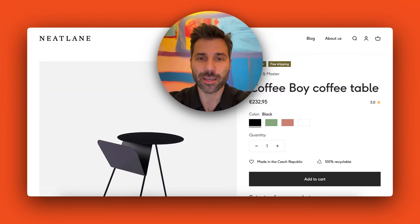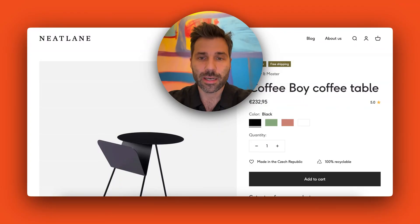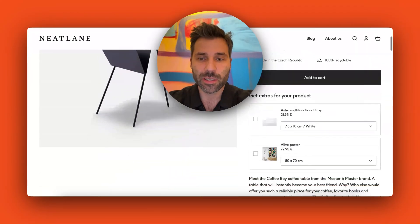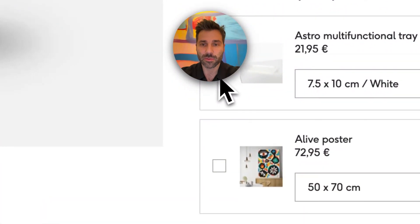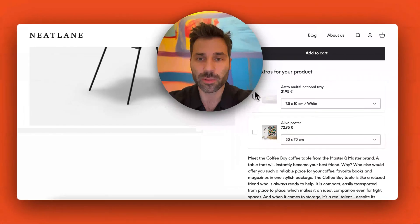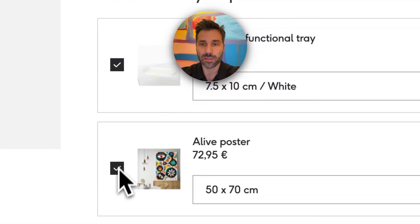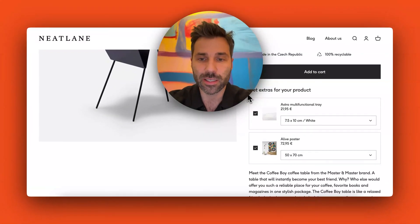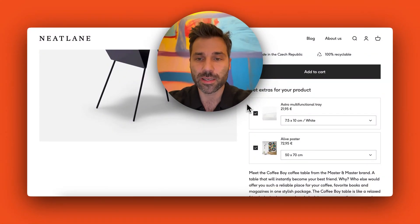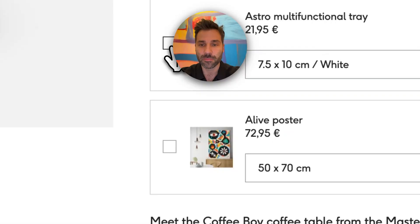Hey guys, Tom here from CandyRack. Today I will show you how to add preselected upsells on your Shopify product pages. A couple of weeks ago we released embedded upsells, or native upsells, which you can add to your product pages — once customers check the checkbox, the product is added to the cart. What we released last week is that some of these checkboxes can be preselected.